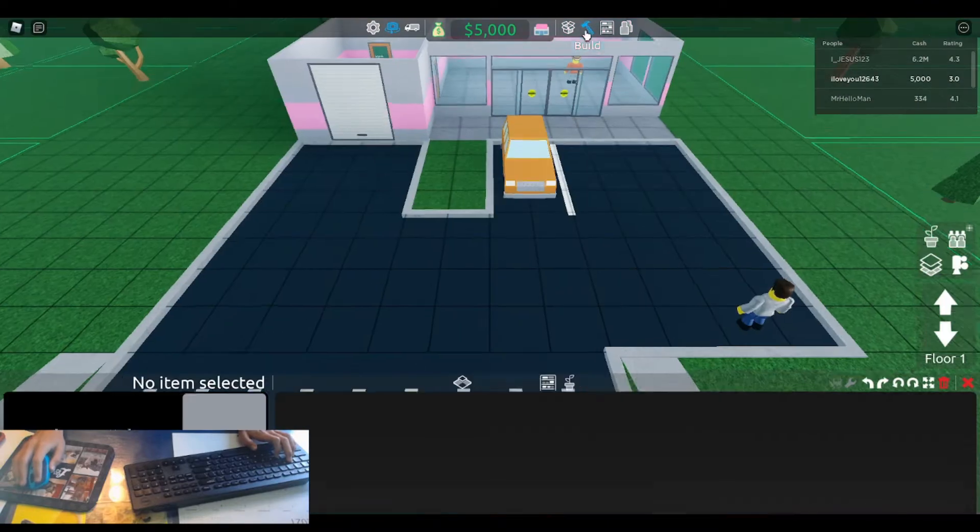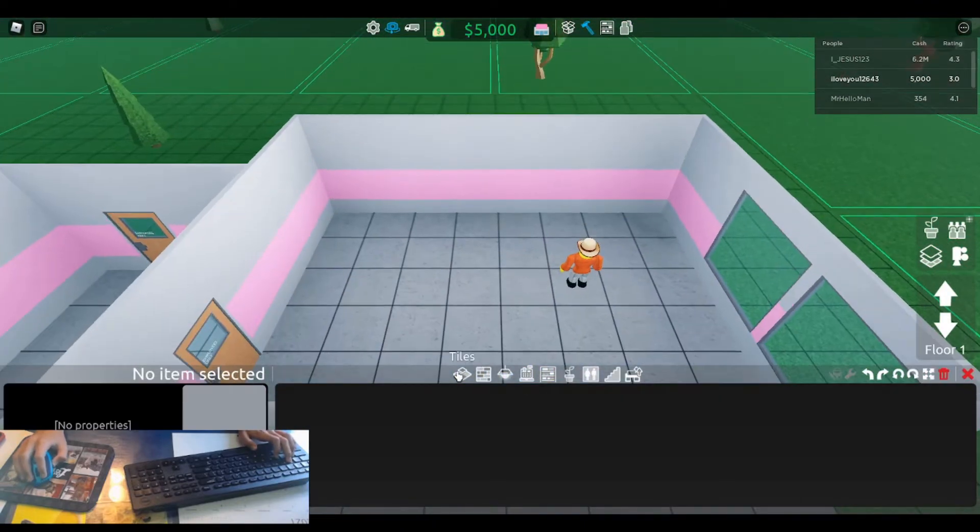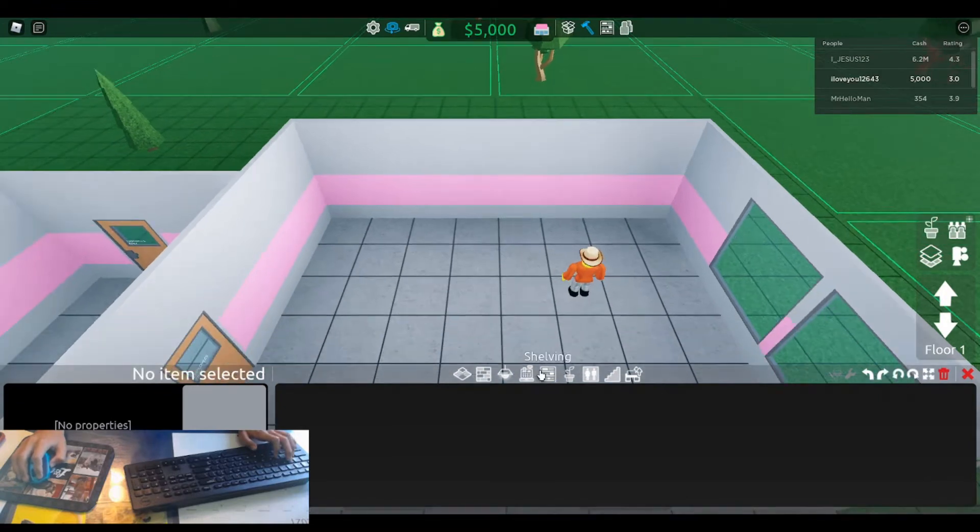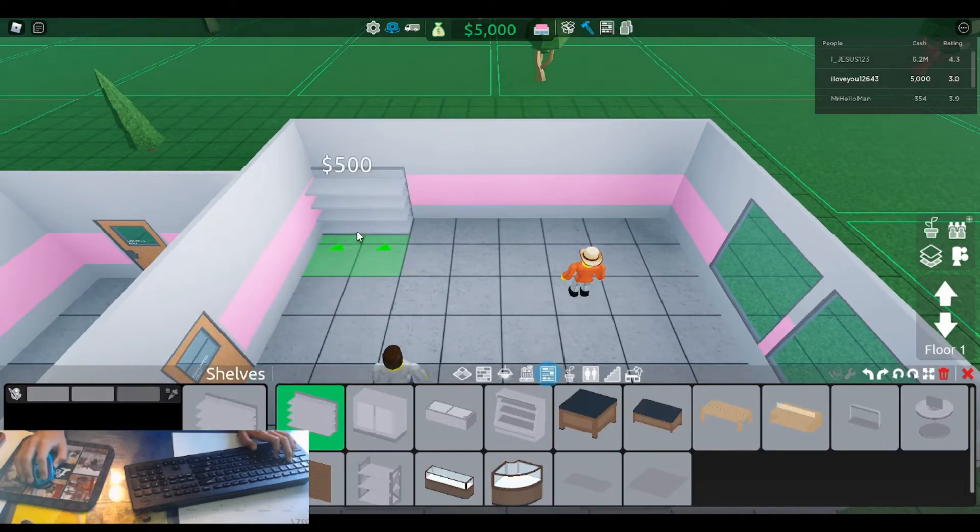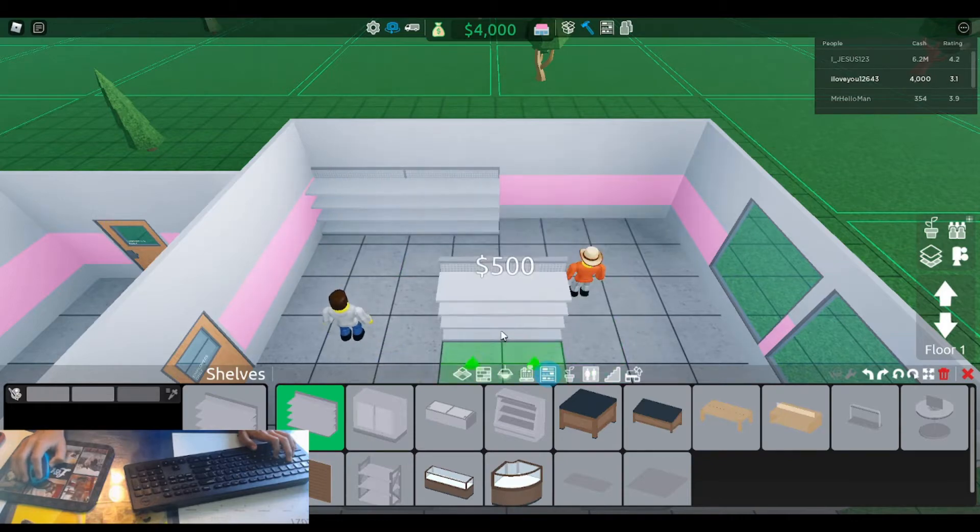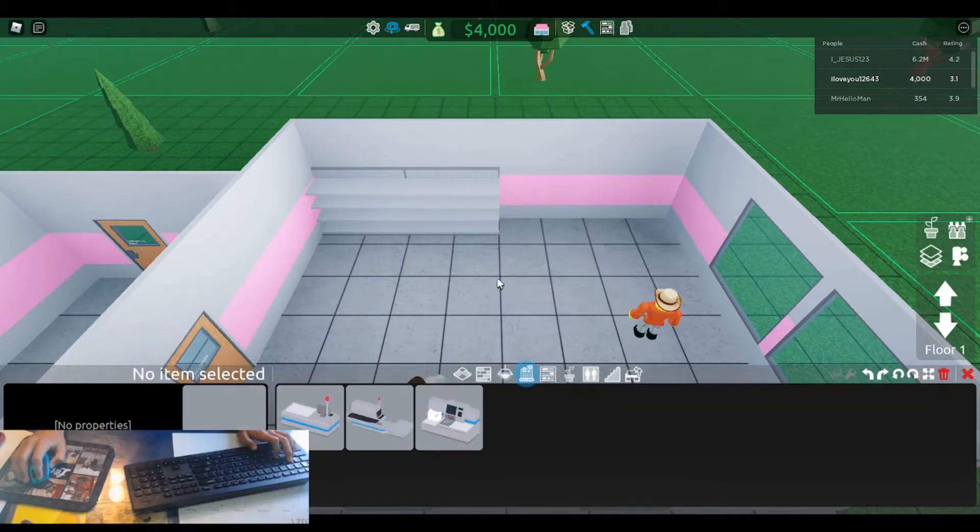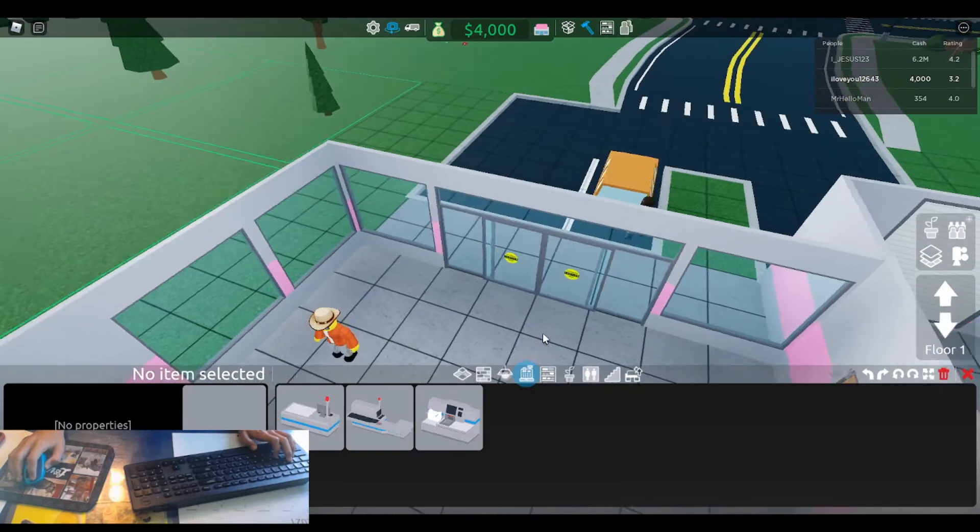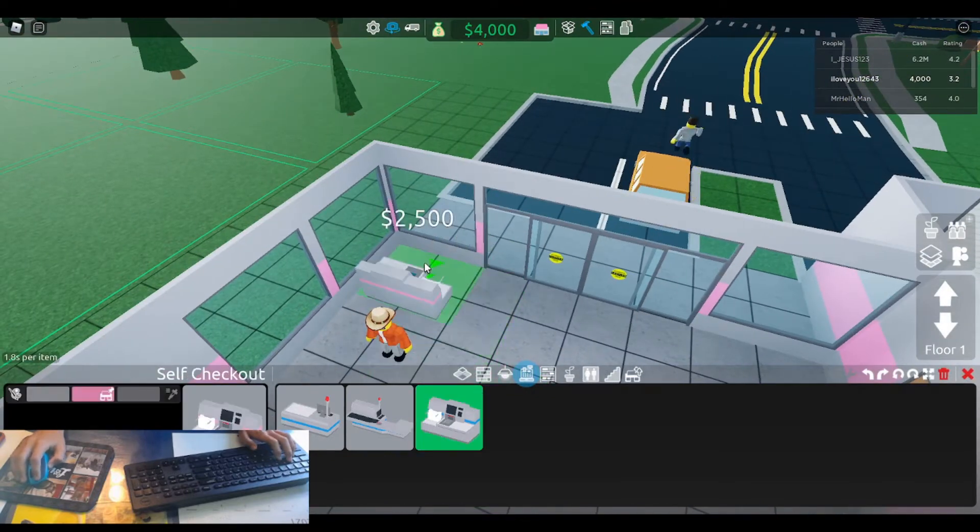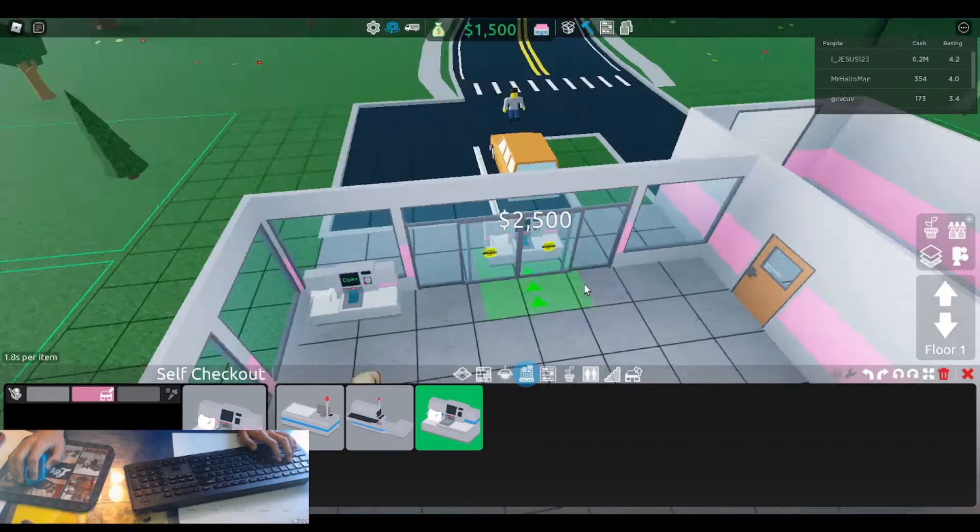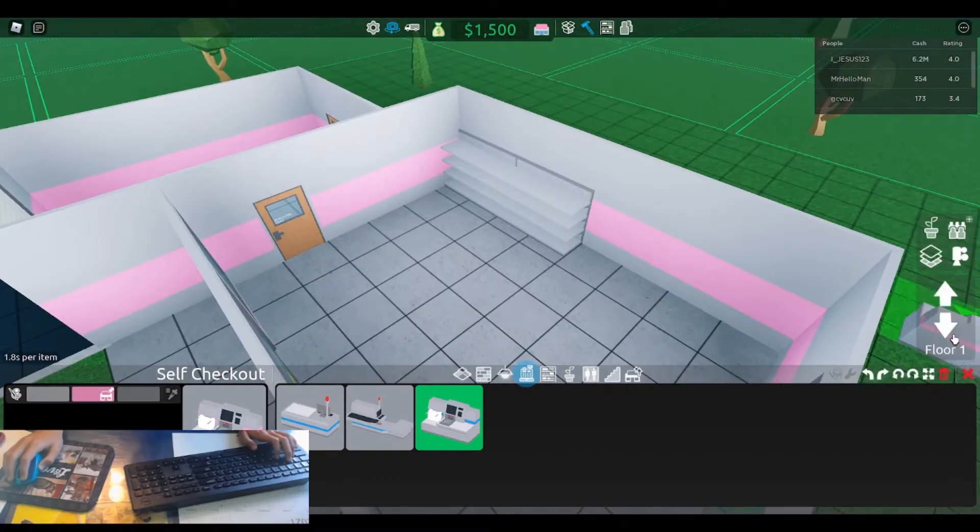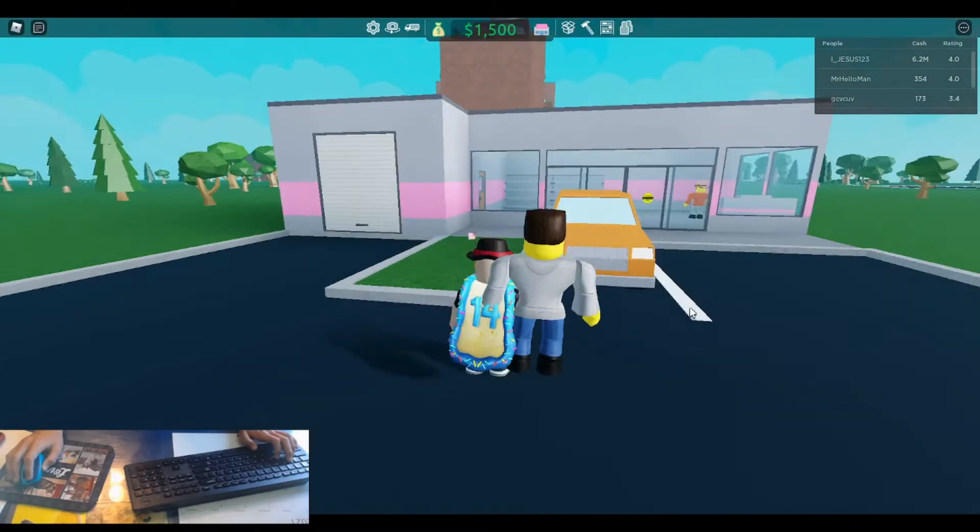So, build menu, this is different than Retail Tycoon 1. Then shelves, there, there. And then self checkout right there to start with. And then leave.